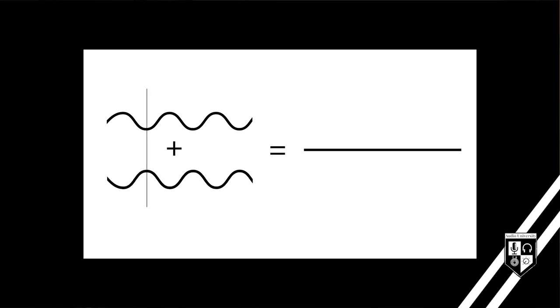These two audio signals are also identical, but they're perfectly out of sync or out of phase. They cancel when mixed together.